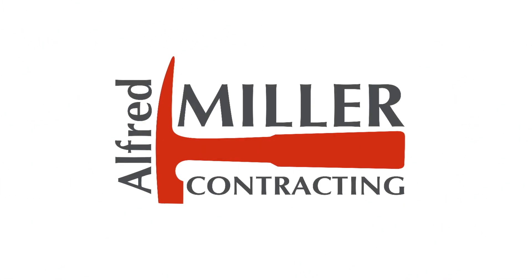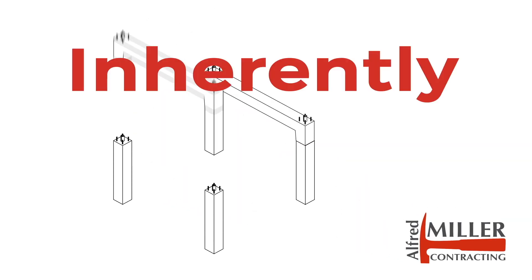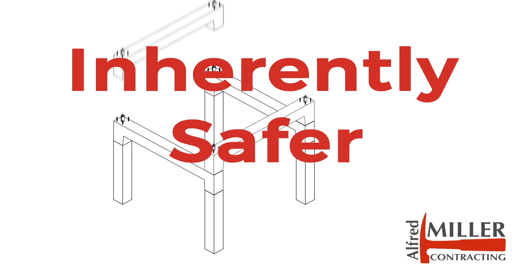Precast Pipe Racks by Alfred Miller Contracting. A better pipe rack solution with an inherently safer design.